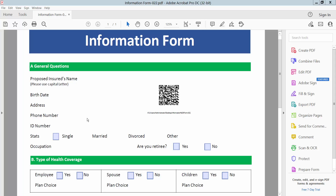Hello everyone, today I will show you how to edit a QR barcode in PDF using Adobe Acrobat Pro DC. This is my PDF file, now I'll edit this barcode.